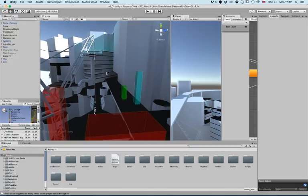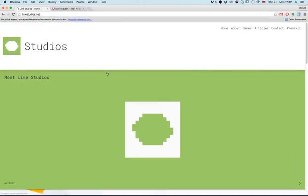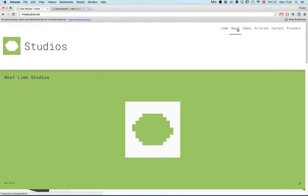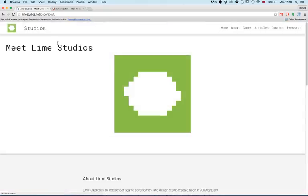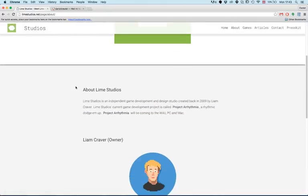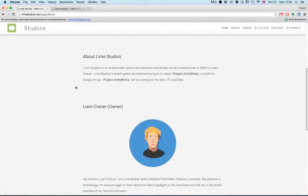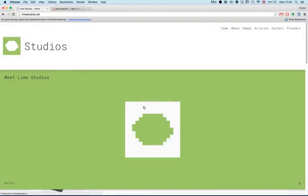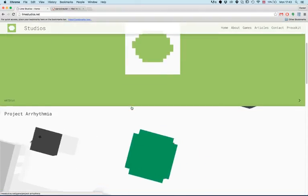...let me introduce you to one new person on the team. His name is Liam Craver and his website is called livestudios.net. On his page you will find lots of things, for example...